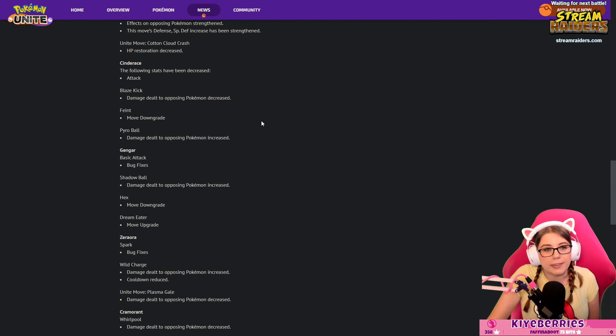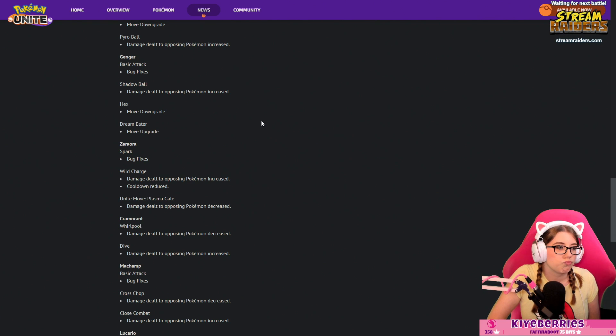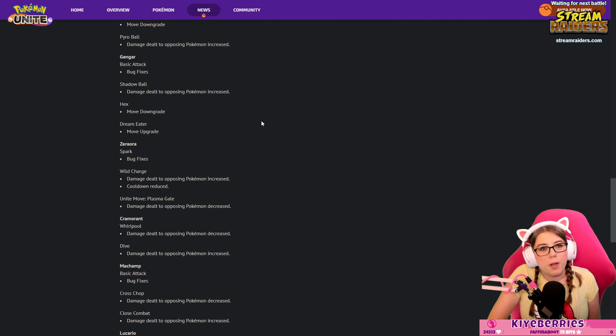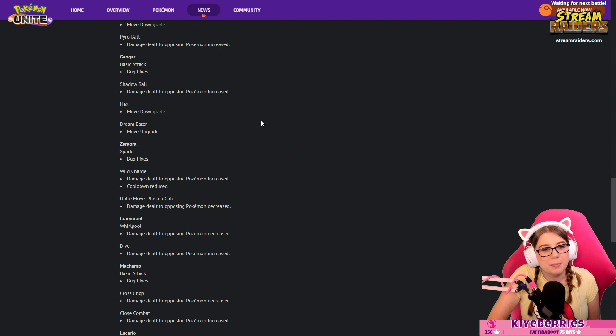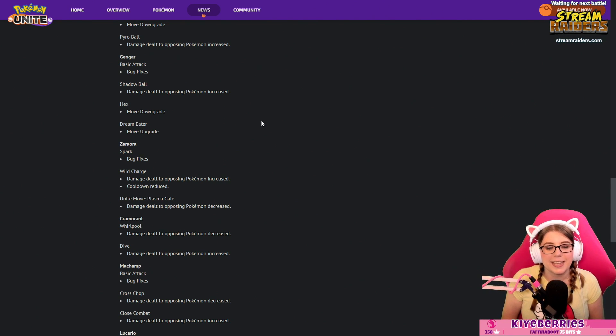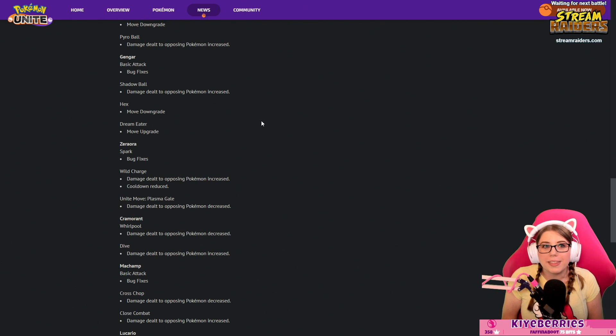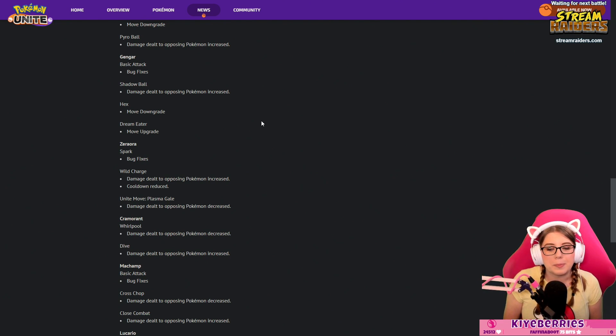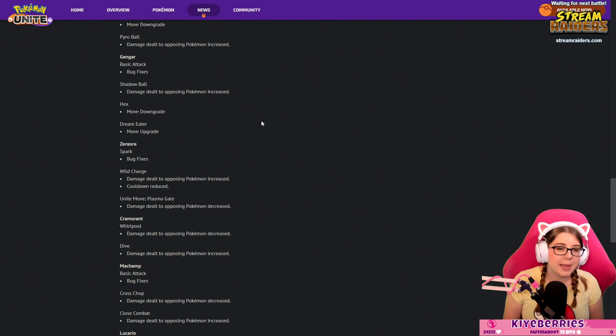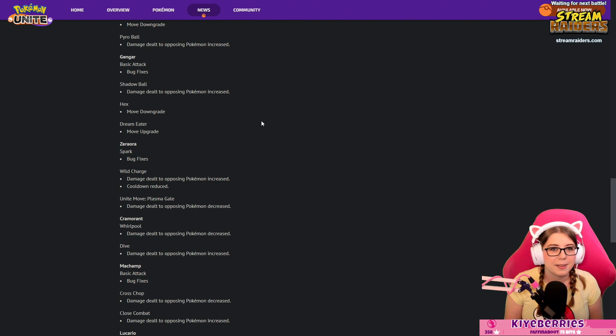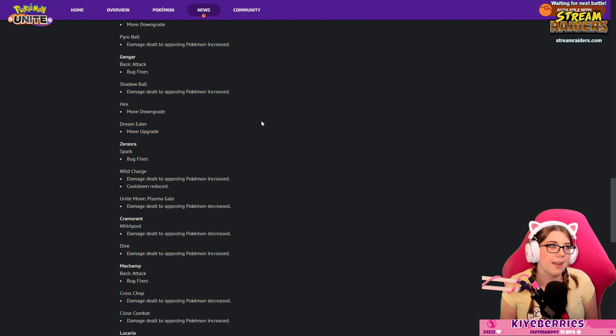Gengar: Bug fixes. I don't know what was bugged with Gengar but it's fixed. Shadow Ball damage dealt to opposing Pokémon increased, Hex move downgrade. This is so hard to look at critically because I just don't know what that means. I think Hex would be nerfed because Hex is pretty OP with Sludge Bomb. Hex spam is really strong, I don't know how move downgrade is supposed to mean. That's even more vague than like damage dealt decreased.